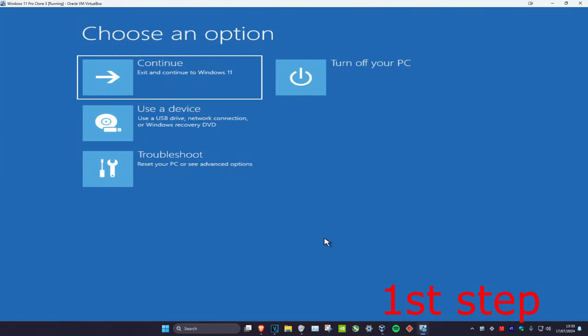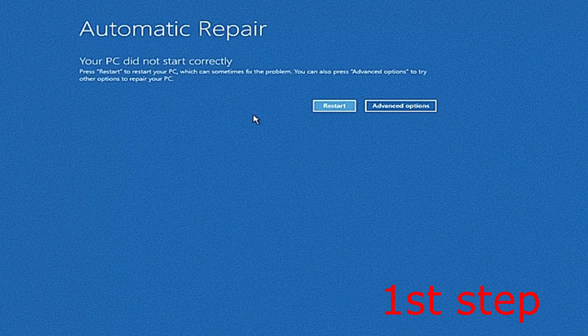For the first step you want to get to this screen. To get here, turn off your computer from the power button and then turn it back on again. Once you turn it back on you're going to see the Windows loading screen. Turn off your computer and turn it back on again. Repeat this three times and it will bring you here.